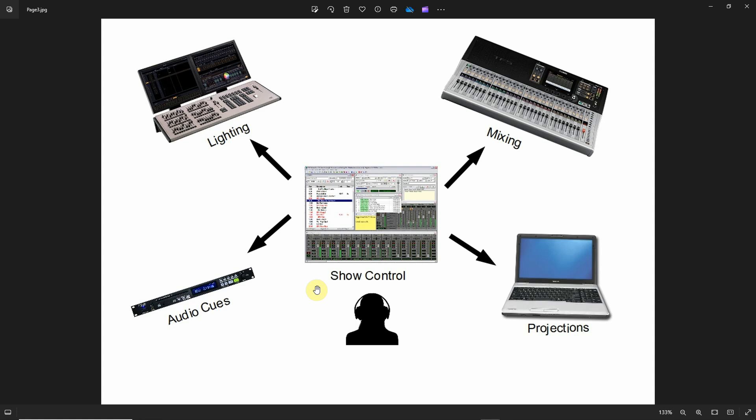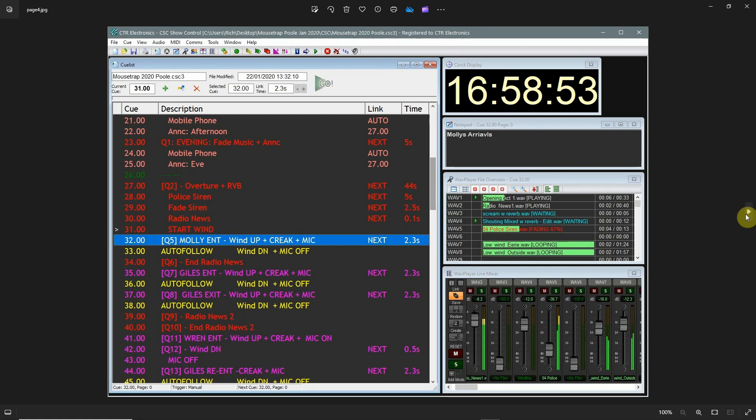One of the nice things about show control is that you can have an organized cue list that can be custom colored, so when you're going through the cue list you know what's happening and what's going to be included in those various cues.